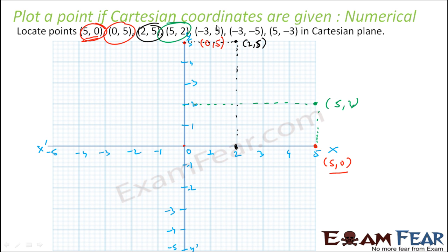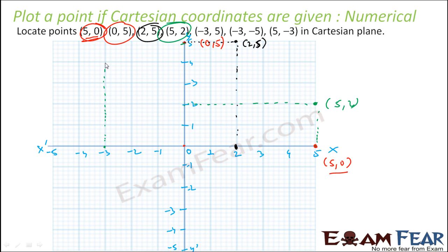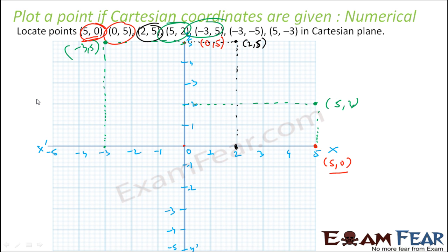Let's take minus 3 comma 5. x is minus 3 — this point; y is 5 — this point. We draw perpendicular lines and they will meet at this point, which is minus 3 comma 5.